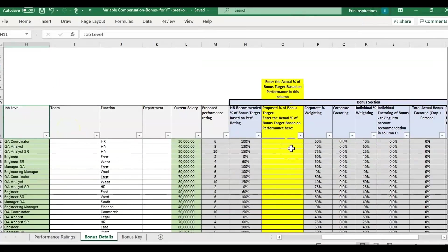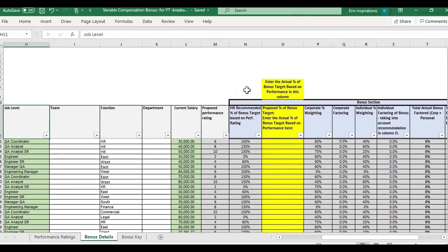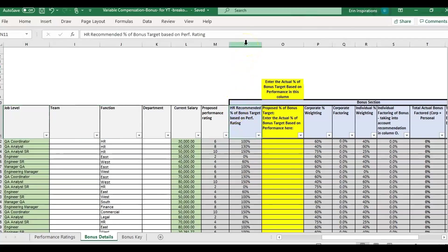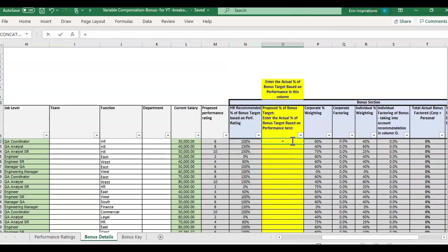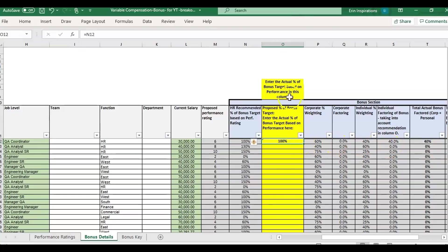The yellow is where the manager would actually enter the percentage they want to give. We have it set up so we can calculate the HR recommended based on performance rating. Some companies just want to use the calculation only with no manager discretion. In that case, you would just set this equal to whatever is entered here, and then it would calculate based on what is entered in this yellow column.